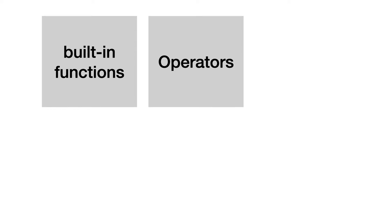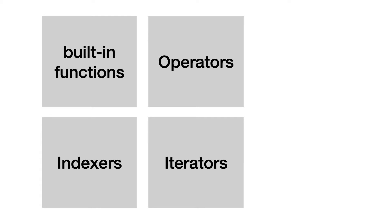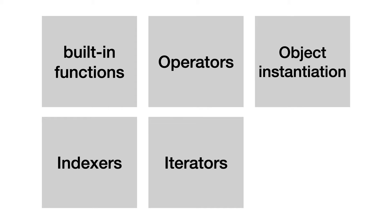You will learn how to translate built-in function calls to method calls in your objects. You will learn how operator overloading works in Python. You will see how iteration and indexing translate to code in your objects. Another interesting language construct is how to instantiate and initialize your objects. And you will see how a context manager works.